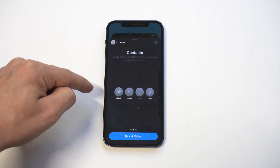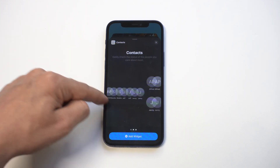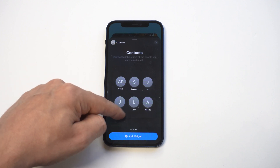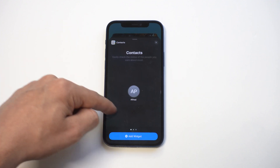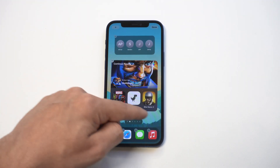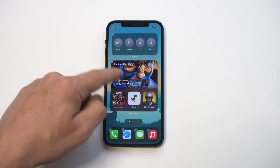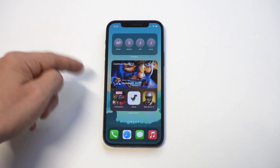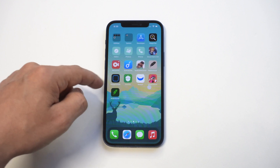You've also got a contacts widget. The contacts widget will pull up anybody that you've talked to recently. So instead of having to scroll through your phone to find them, you just have the widget right there and you're good to go. It's really cool and also very useful.